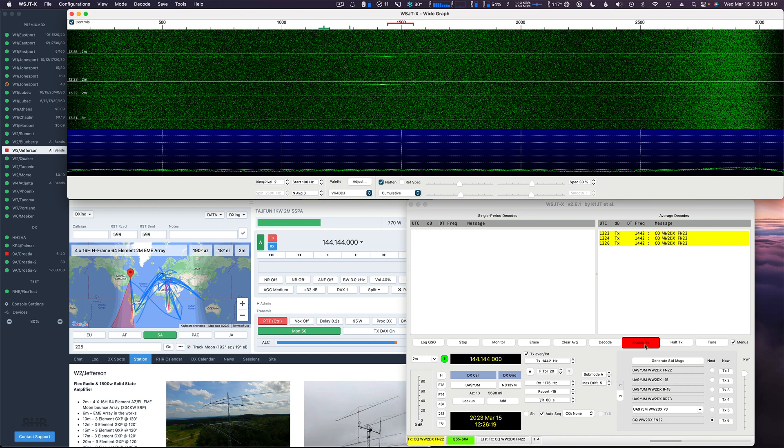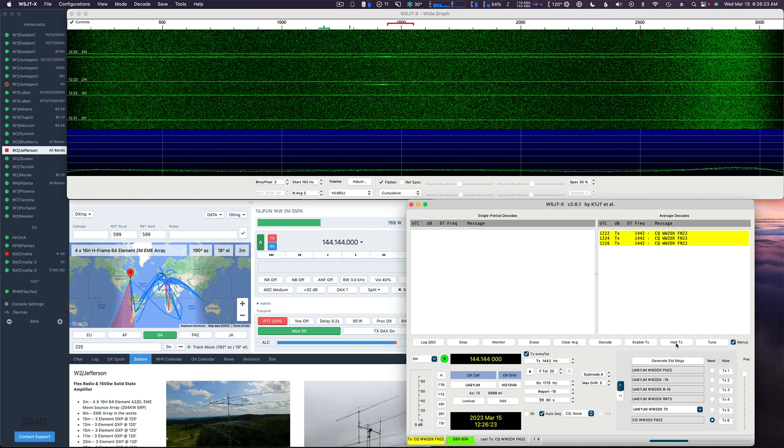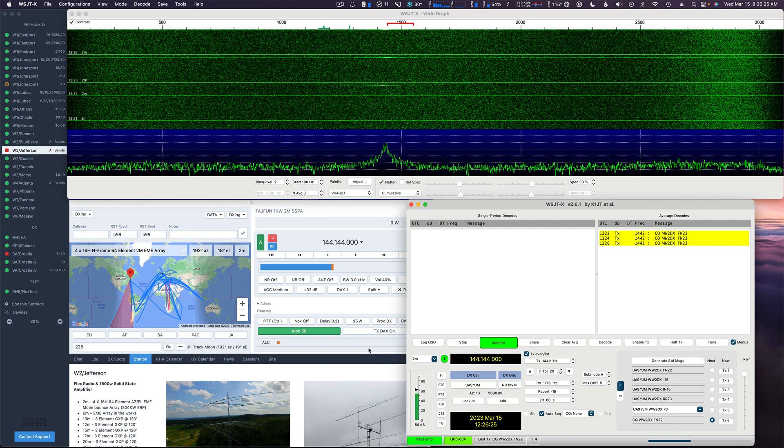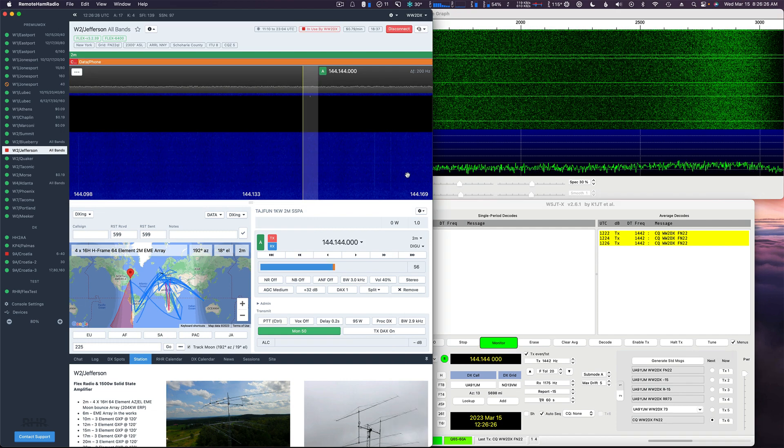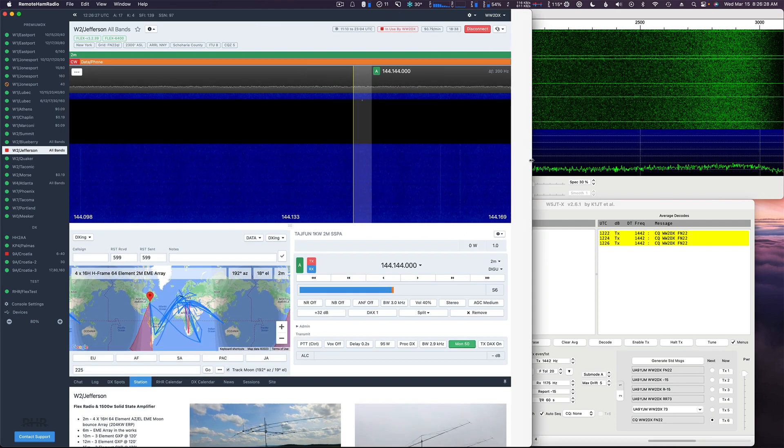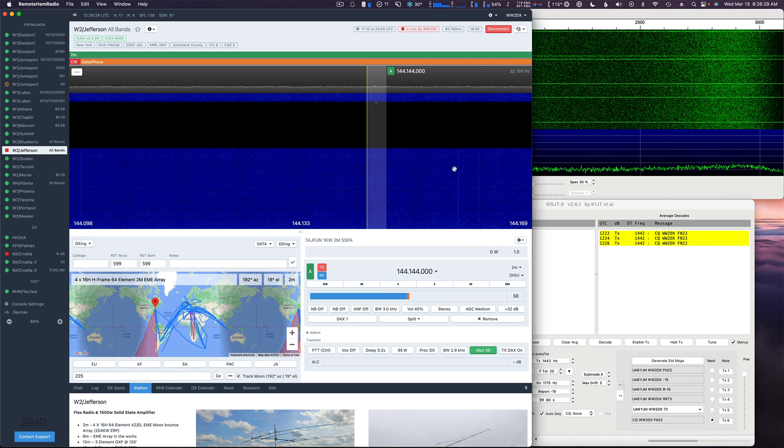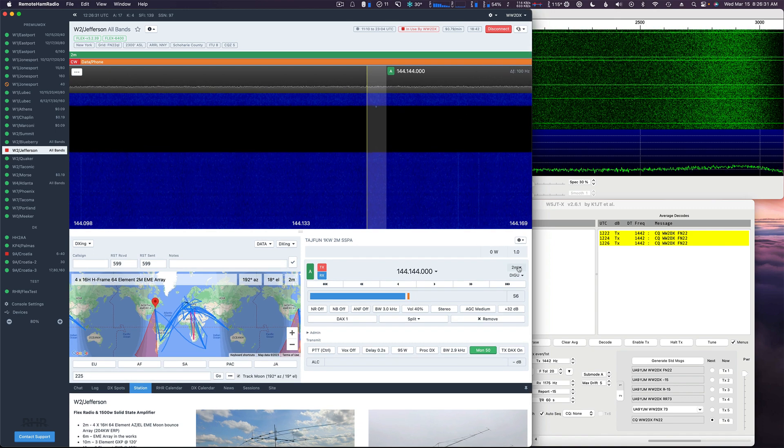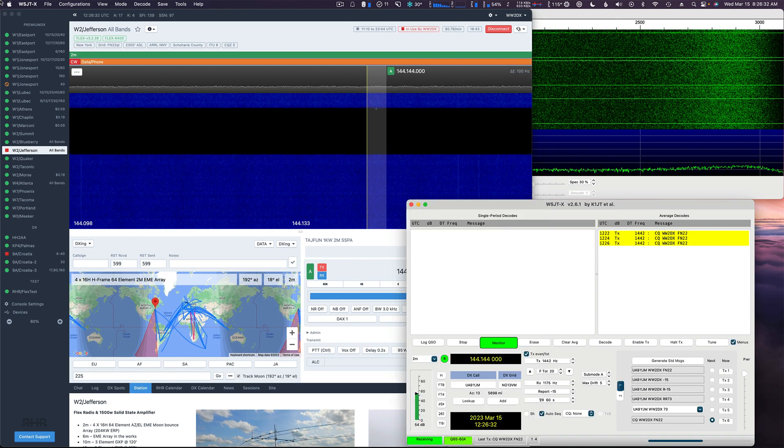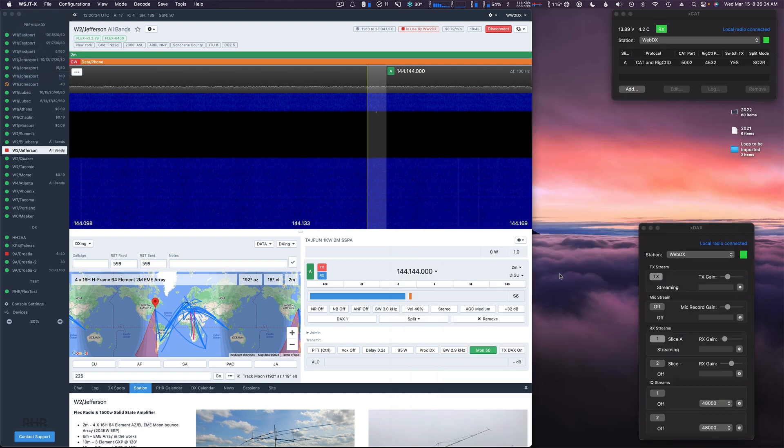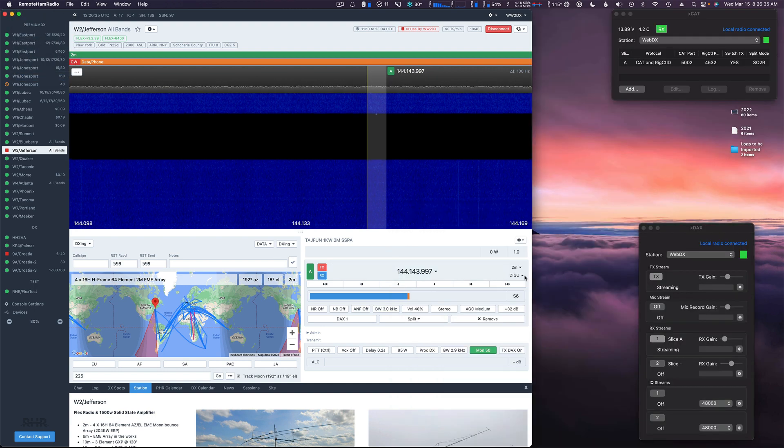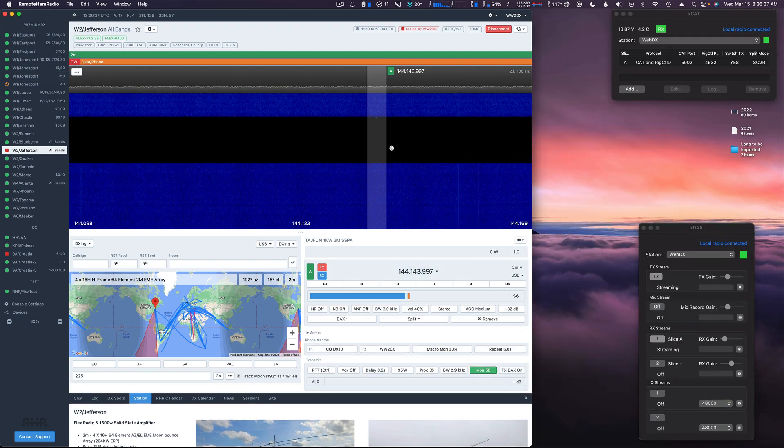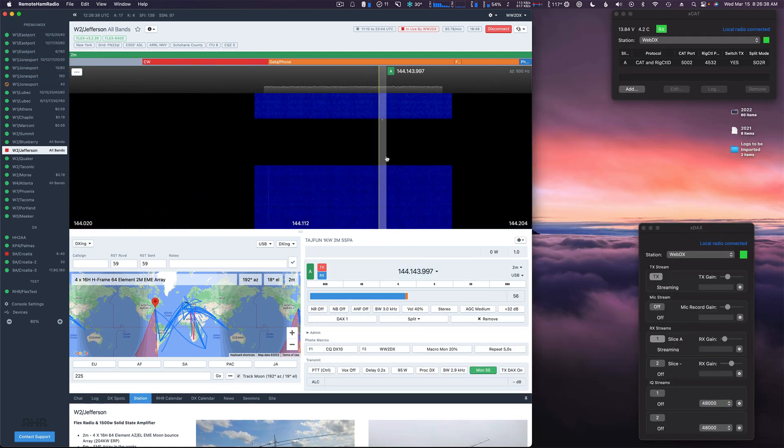Let's just make sure that nobody's posting anything here. Nope. Alright, I'm going to stop the transmitter here. Just hit the halt button.